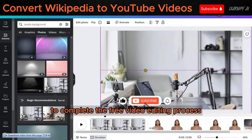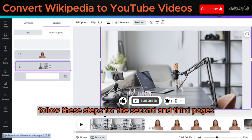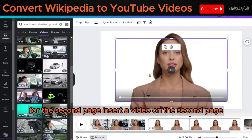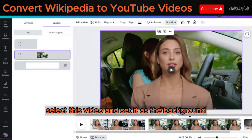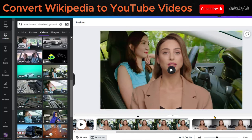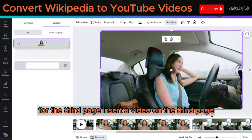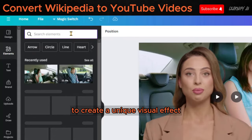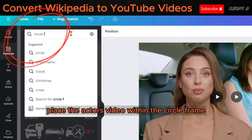To complete the free video editing process, follow these steps for the second and third pages. For the second page, insert a video on the second page, select this video and set it as the background. For the third page, insert a video on the third page. To create a unique visual effect, place the actor's video within a circle frame.